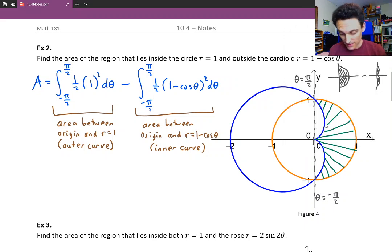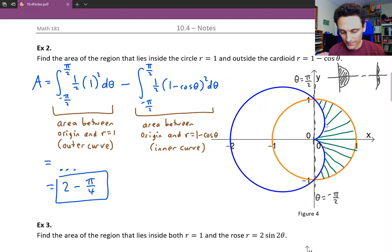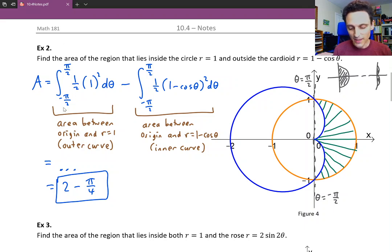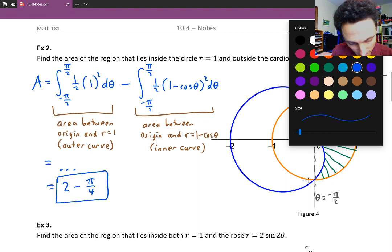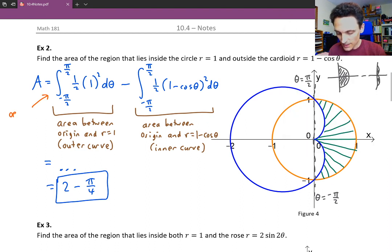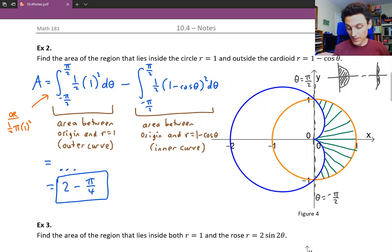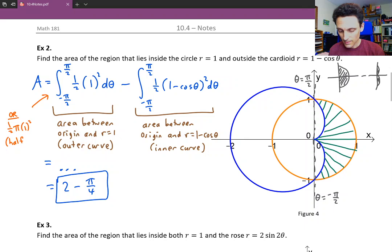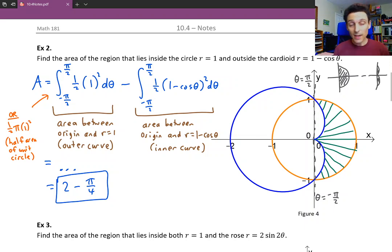If you evaluate these integrals, you'll get something like 2 minus π/4 — you can check that out for yourself. Also, we didn't really have to integrate from negative π/2 to π/2 for the circle; we could have just written one-half times π r squared, which gives the half-area of the unit circle directly. So if you can get away with not using an integral, that's great.